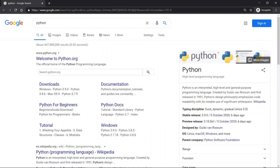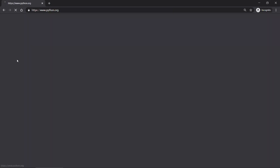Alright, in order to download and install Python onto your computer, the first thing that you want to do is go to the official Python website, python.org. You can do that by simply googling Python and clicking on the first link.